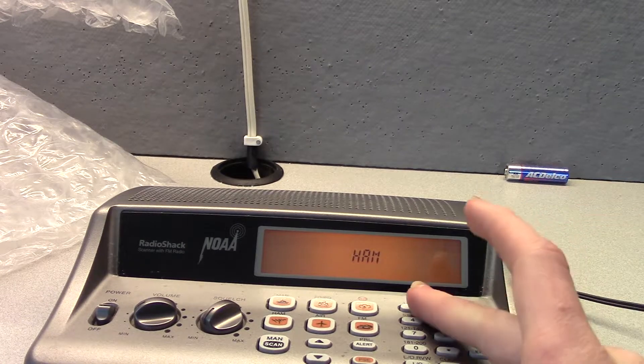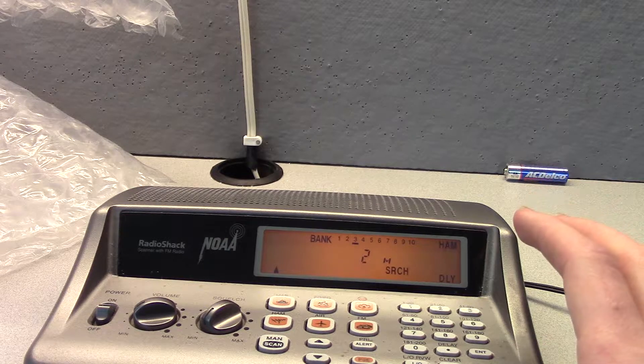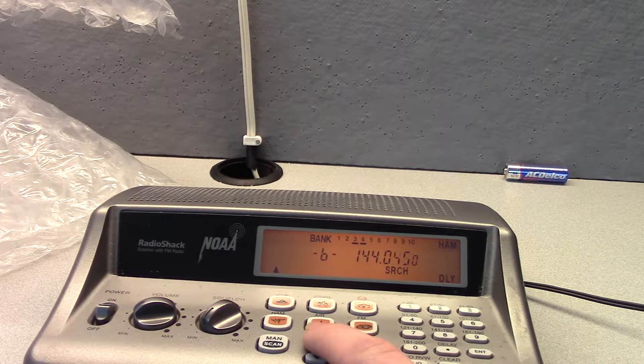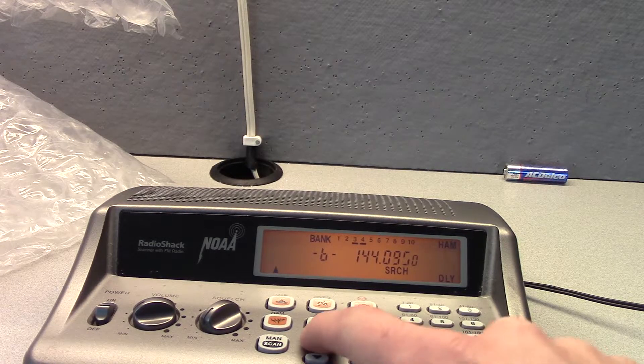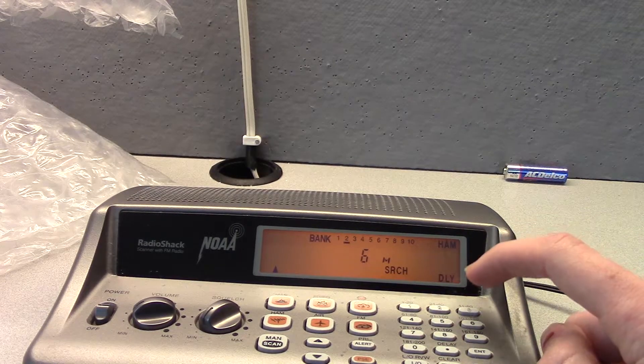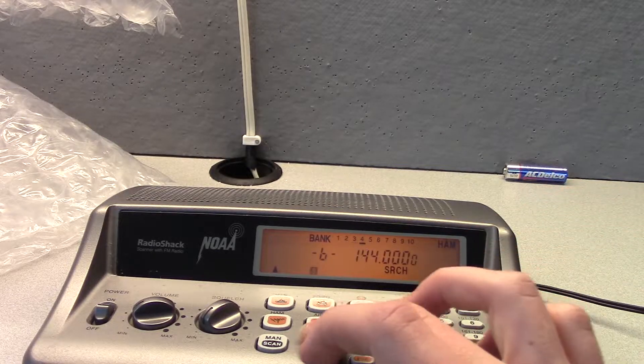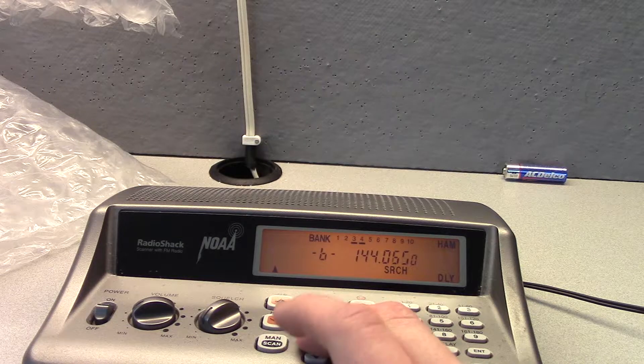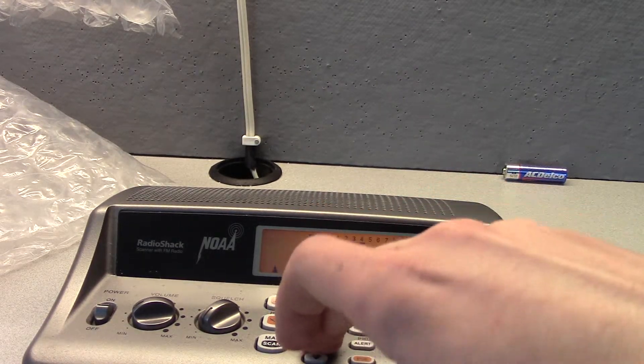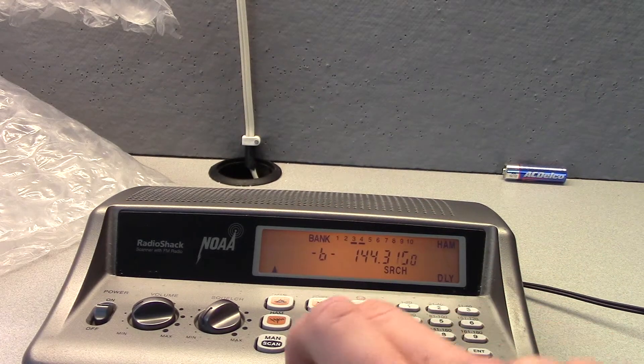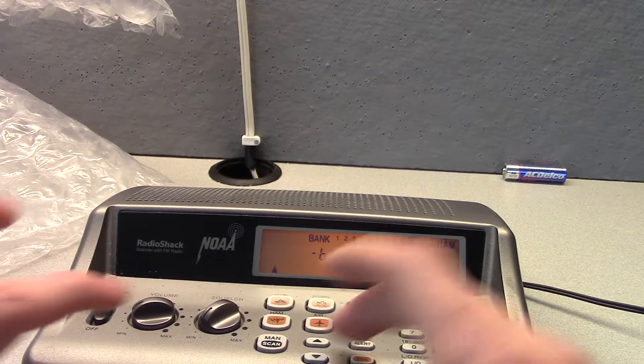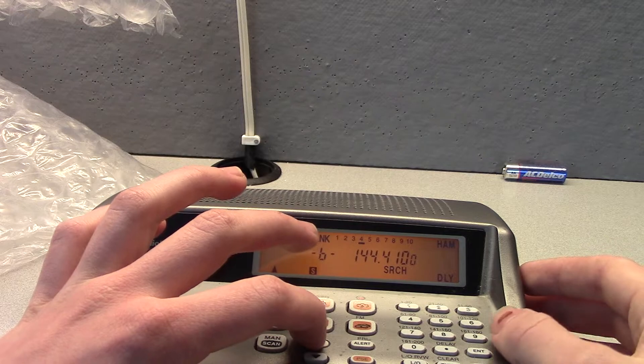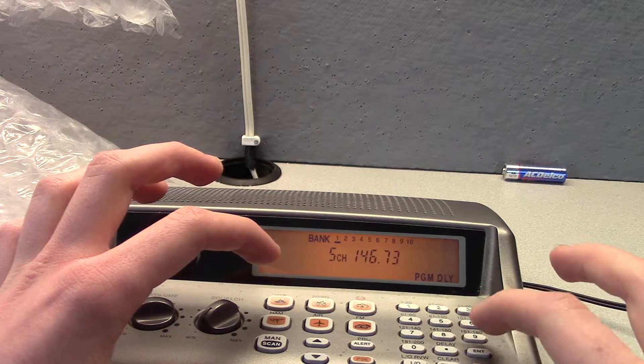Alright, so let's do two meter. Oh my god. One, two meter, two meter. So my local repeater is 146.730. Oh my gosh. This is going to take forever. 146.730.